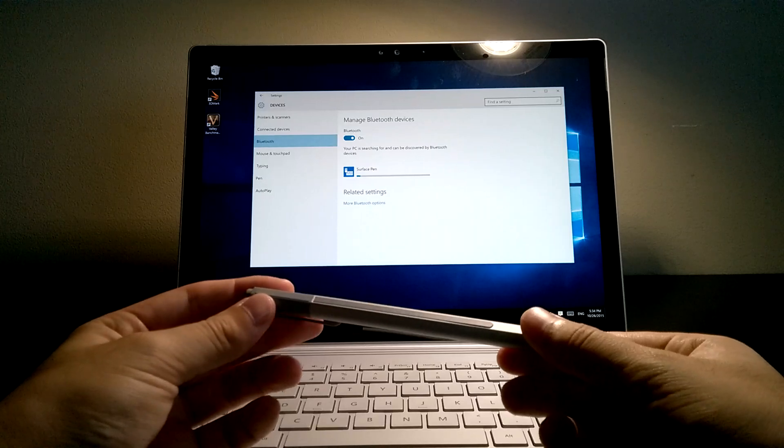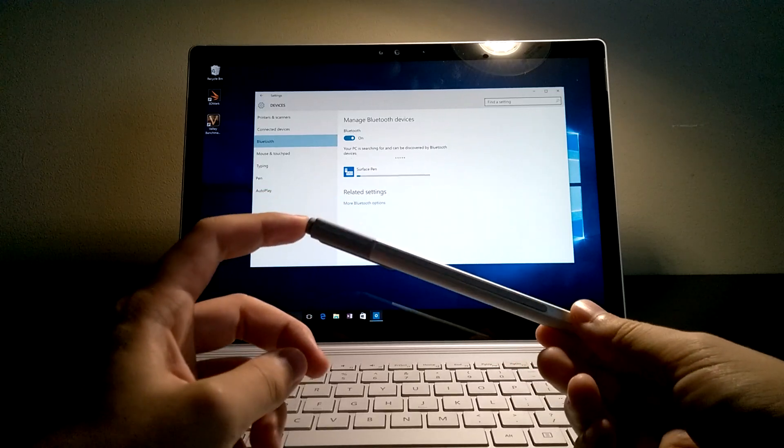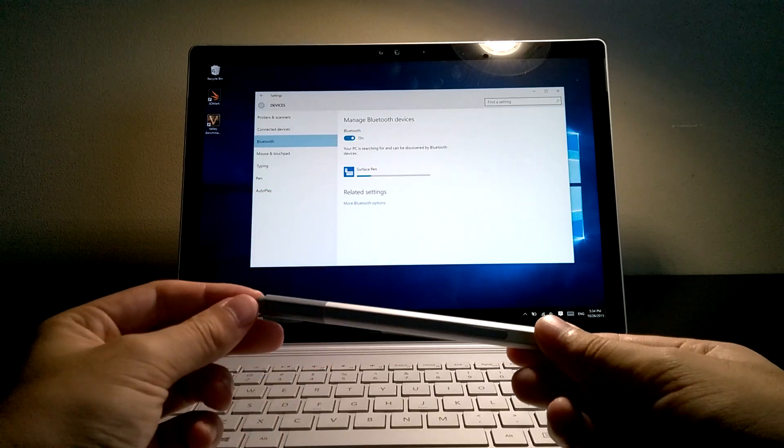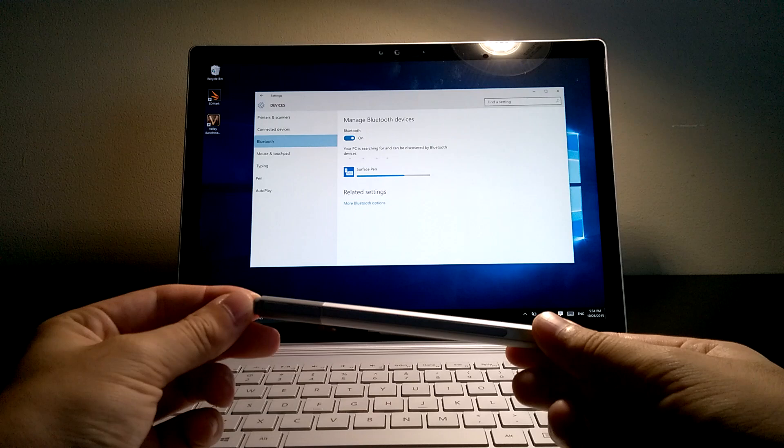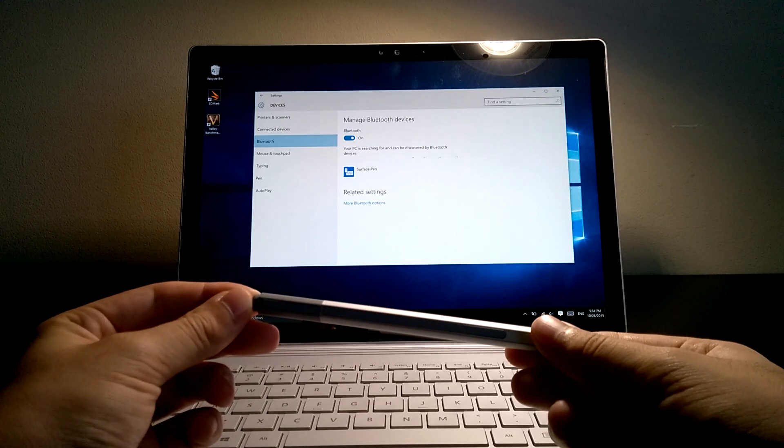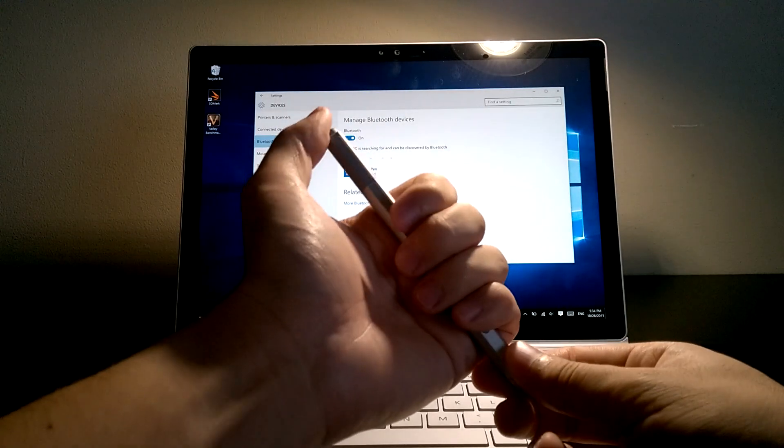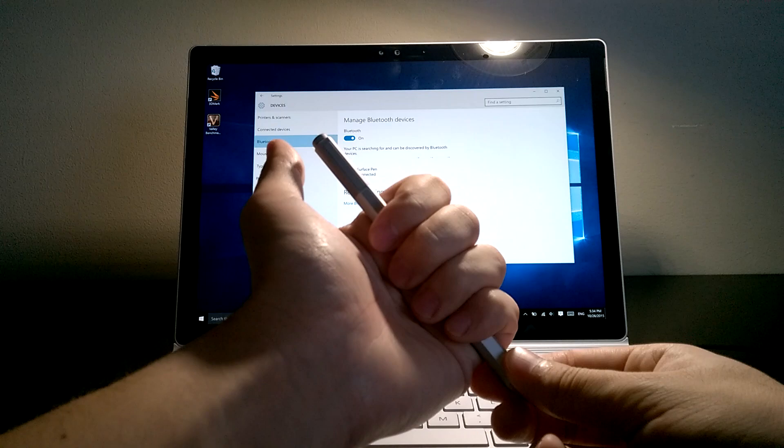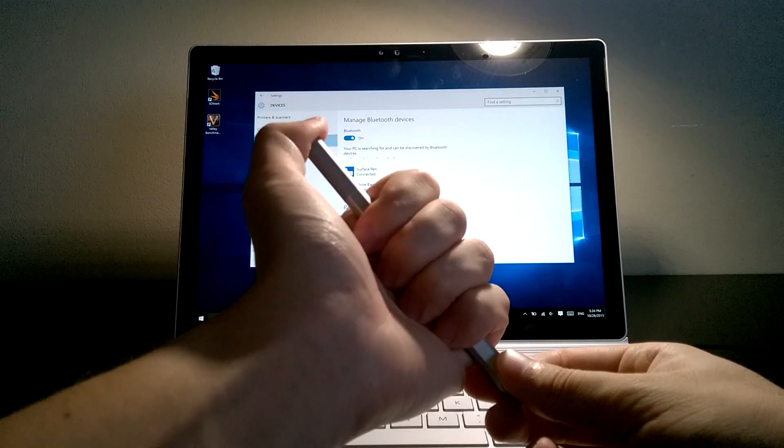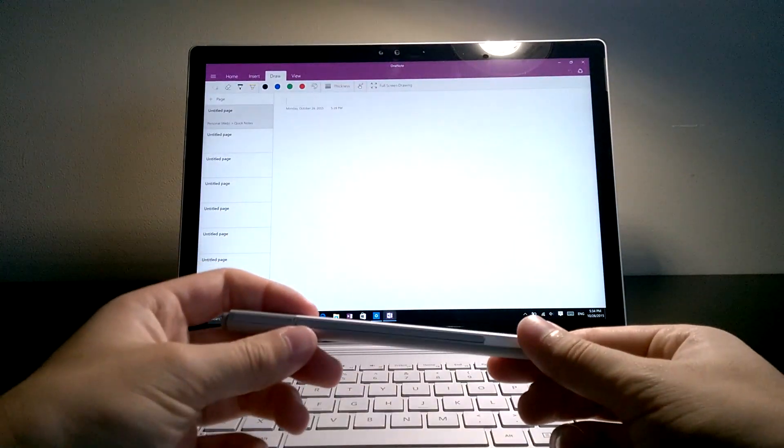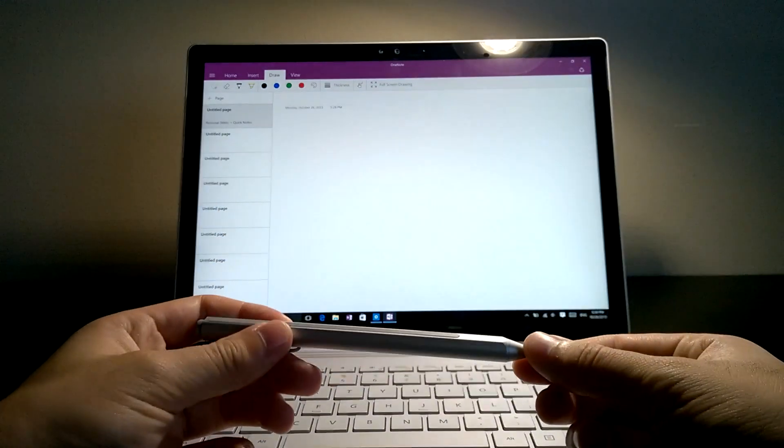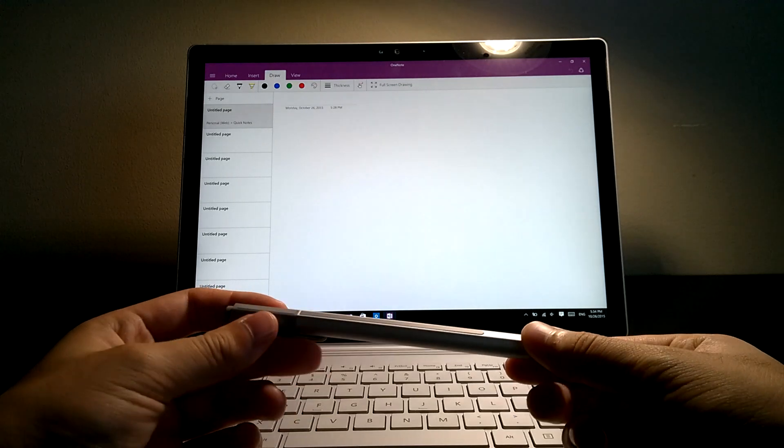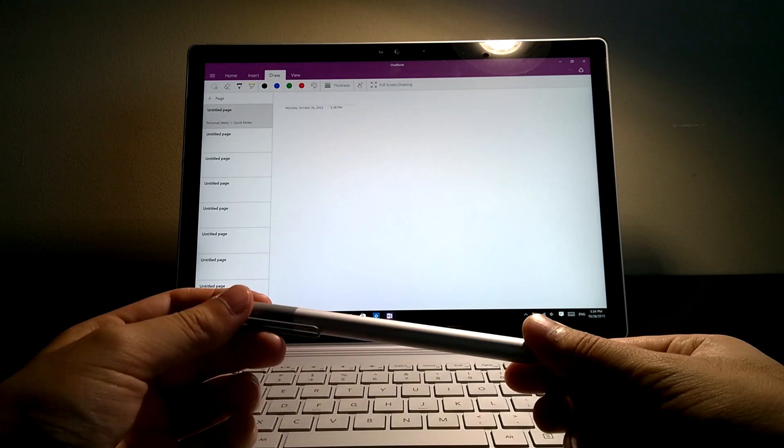Once the pairing is completed, the button should be able to launch OneNote again on your Surface. We'll give it a try once it's done. All right, so single click to launch OneNote. Well, the first time it didn't work, but as you can see, the second click launched OneNote flawlessly.